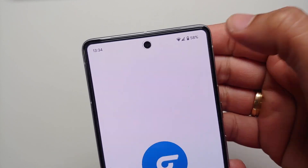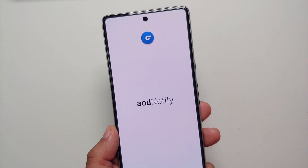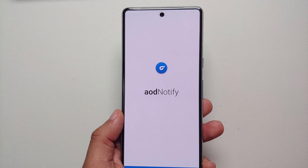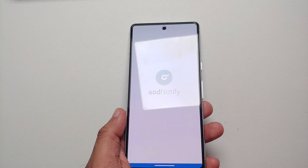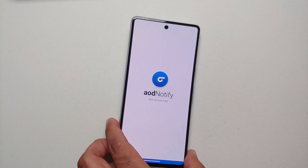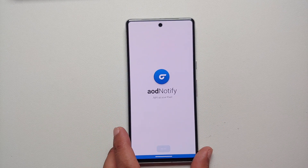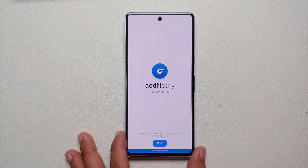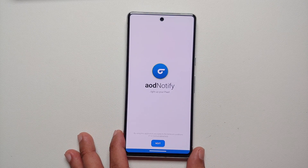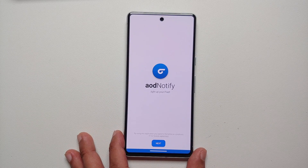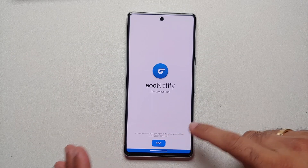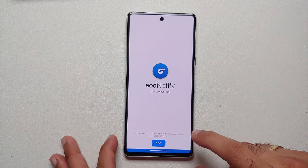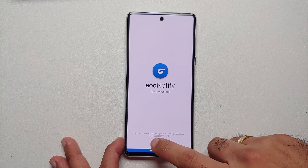We are going to install this application on our Google Pixel 7 and then open it. This here is the AOD Notify application, which adds a notification light to your Pixel 7 or the Pixel 7 Pro. This is the screen which we land upon after opening it.